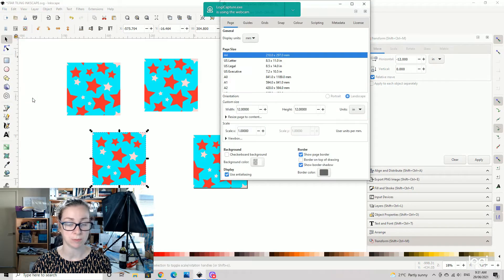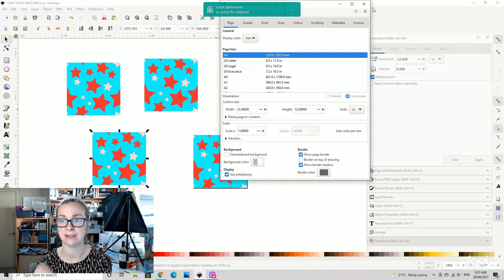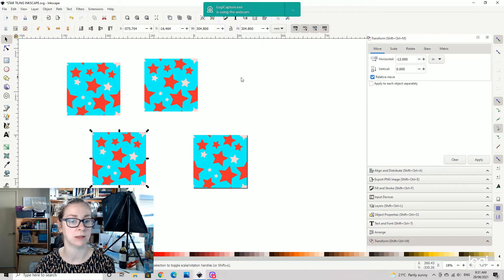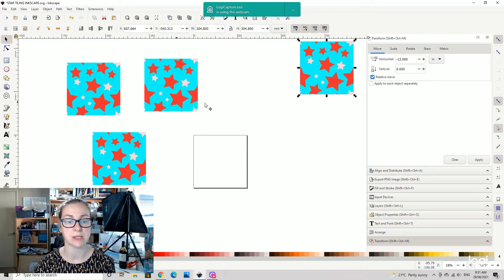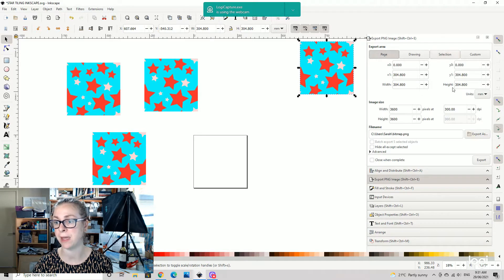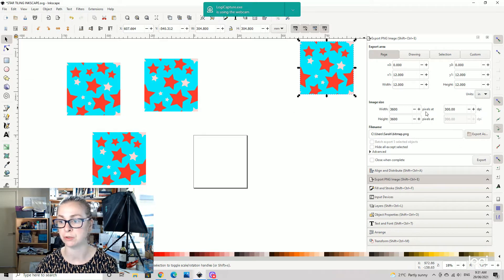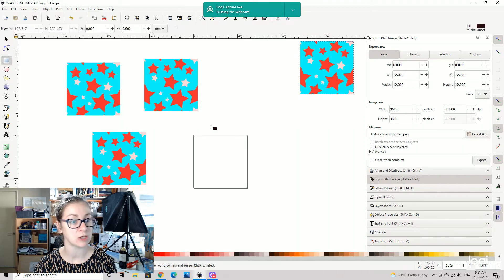We're going to go File > Document Properties and make sure our units are set to inches. We're going to make a 12-inch square page, which is normal for a lot of tiling designs. If you pop over to Export PNG Image, you'll notice our page is 12 inches and we have 3600 pixels at 300 DPI. We're going to try not to work in pixels because it's a bit painful.